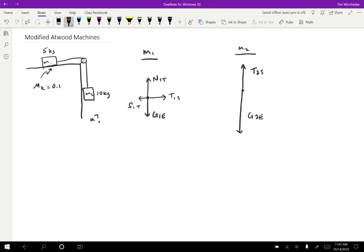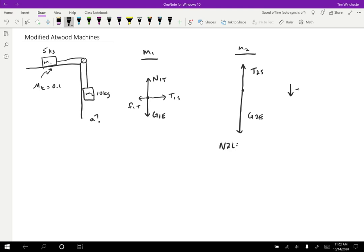So once we have the free body diagrams drawn, then what we want to do is use Newton's second law to write out some relationships between the various quantities. So I'm going to start with the easier one that appears to be the one on the right. So Newton's second law for mass two, we only have to worry about one direction. I'm going to choose downward to be the positive direction here because that's the direction I'm expecting everything to accelerate. So if I do that, then I have G2E, which is downward minus T2S, which is upward. So minus because it's in the negative direction. That's going to equal mass two times the acceleration of object two.